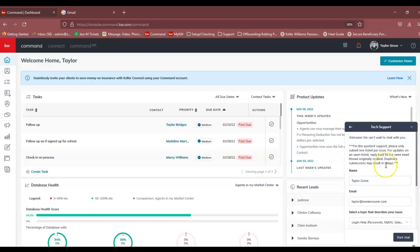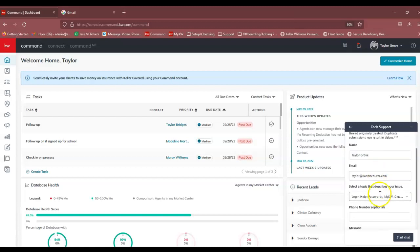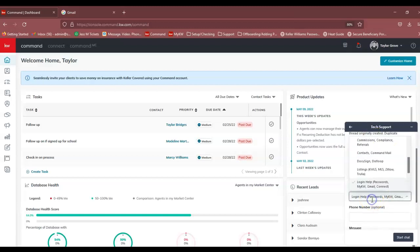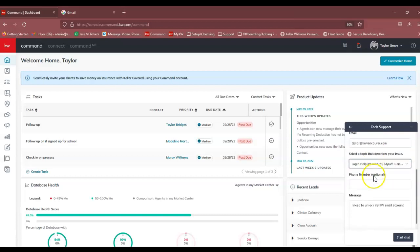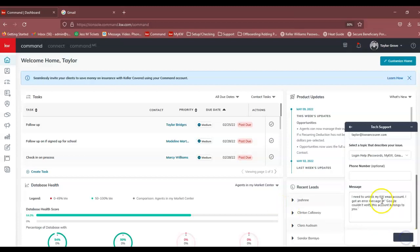Once they do what they need to do, you only have 10 minutes to log into your account. You'll fill out the information and you'll choose login. Under message, I'm going to say that I need to unlock my KW email account, and now we're just going to hit start chat.